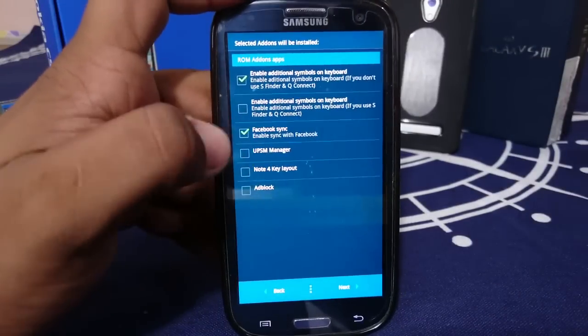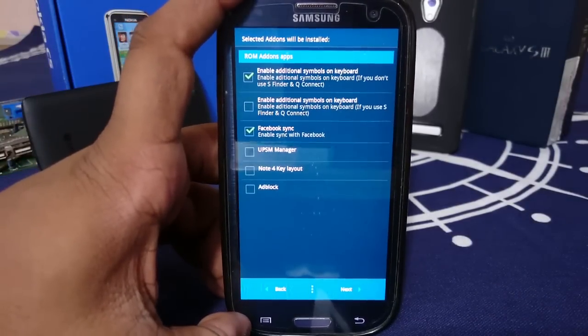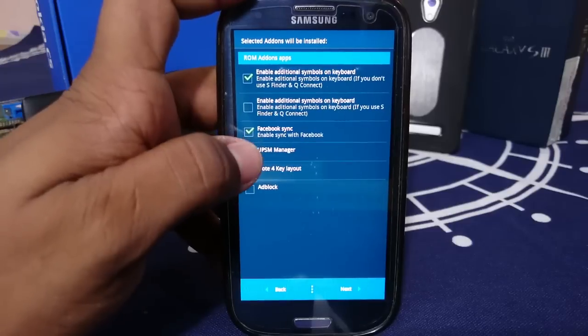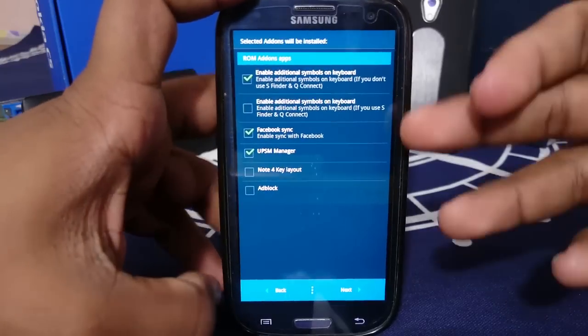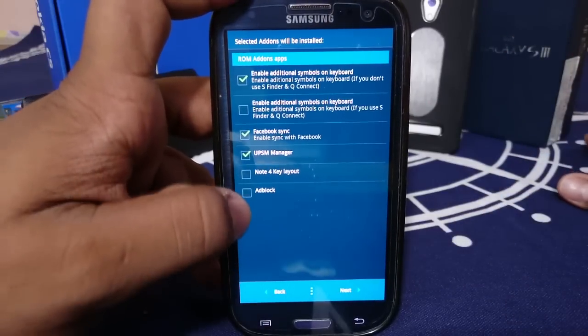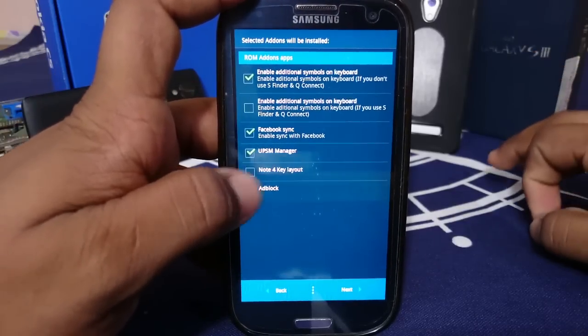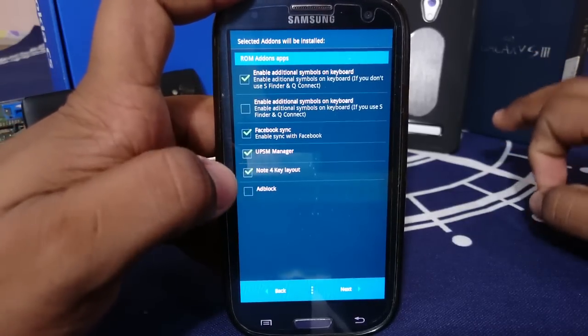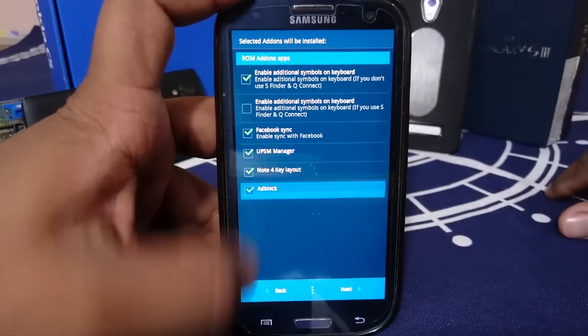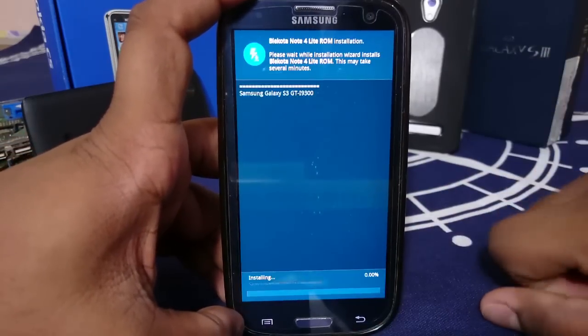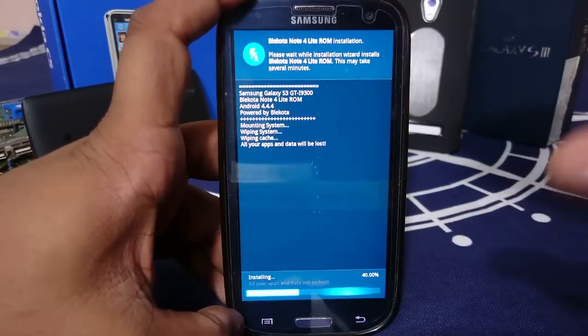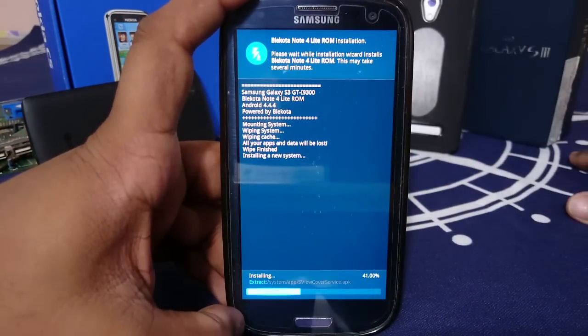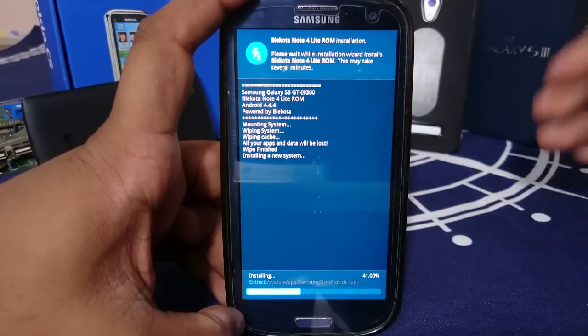Enable Facebook sync. If you use Facebook and you want to sync your phone to your Facebook account, you can have that. UPSM manager is something which I would suggest you use because that is a really good battery saver. It's really nice. Note for key layout, that is also there. Also, adblock. You can actually enable that. So that is really nice. So that much is it in the installation aroma selection.